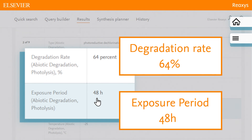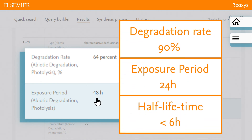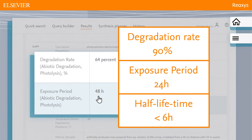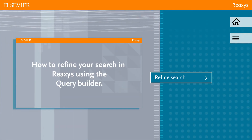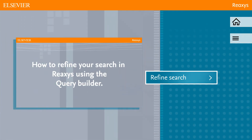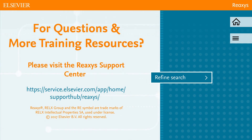Let's say we are looking for substances that degrade by at least 90% in 24 hours. Such substances would have to have a half-life time of less than 6 hours. To see how you can refine the search, click REFINE SEARCH.